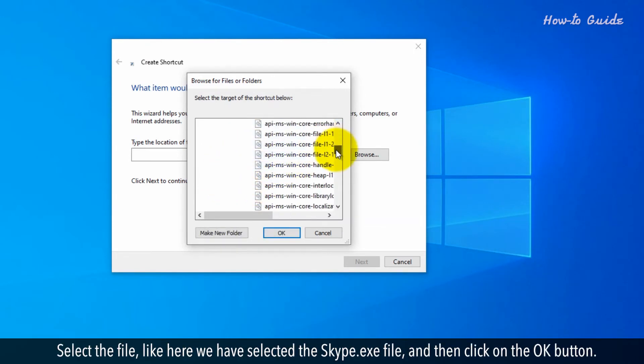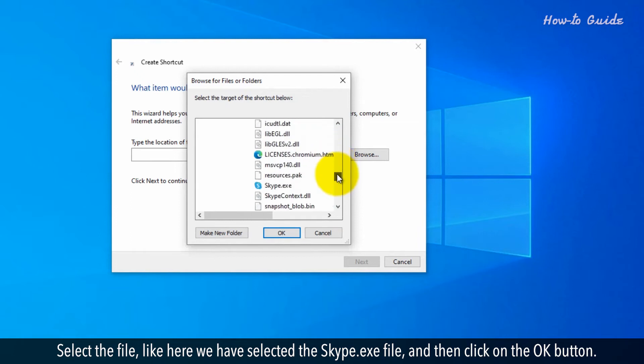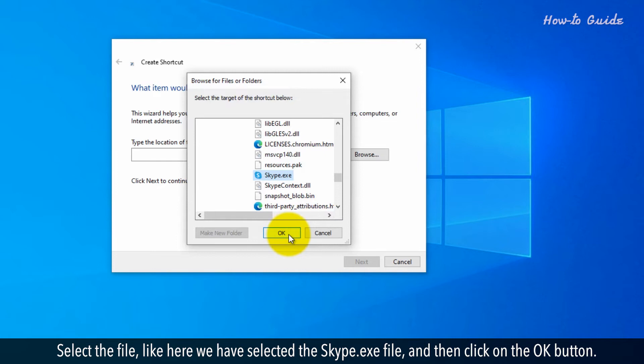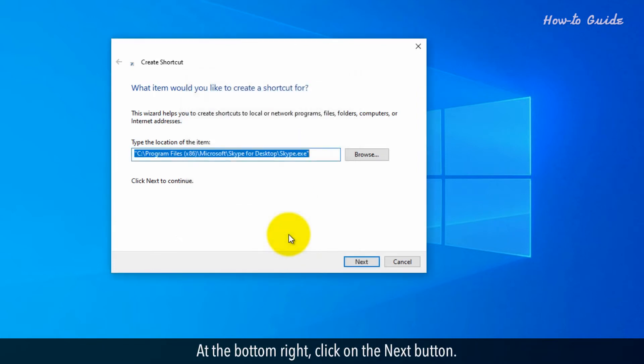Select the file. Like here, we have selected the Skype.exe file and then click on the OK button. At the bottom right, click on the Next button.